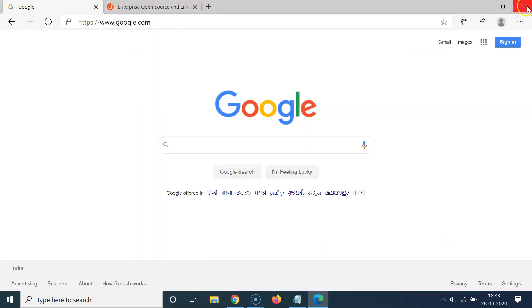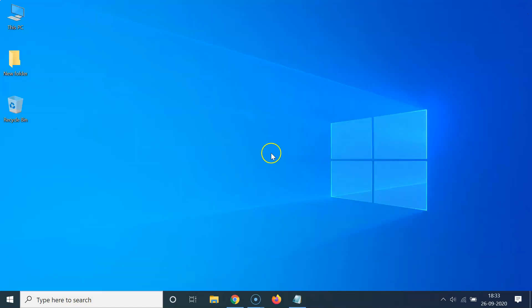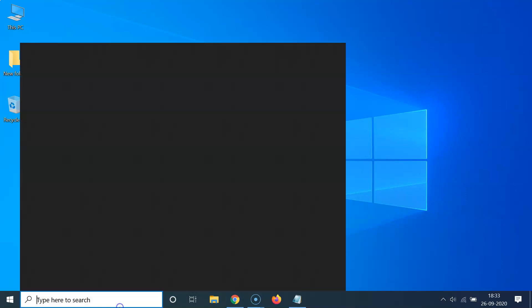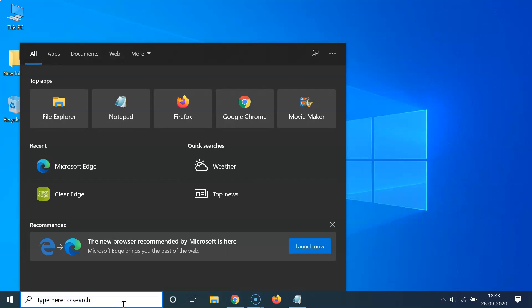In order to open Edge browser with the previous session restored using Command Prompt, what you need to do is open your Command Prompt. Just click on the search box and search for Command Prompt. So let me do that.